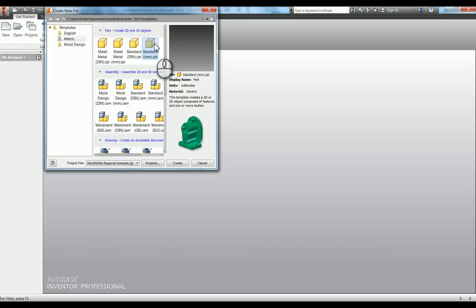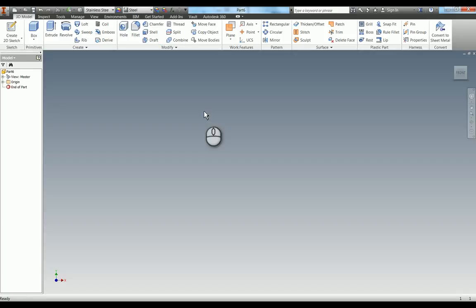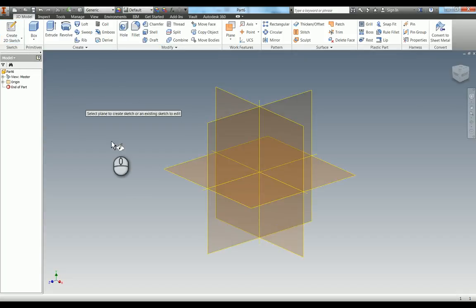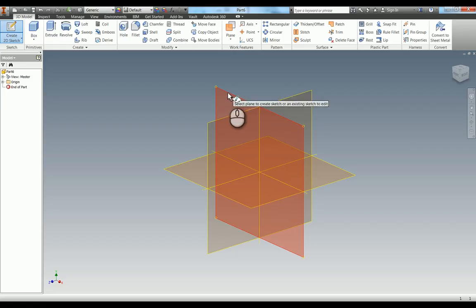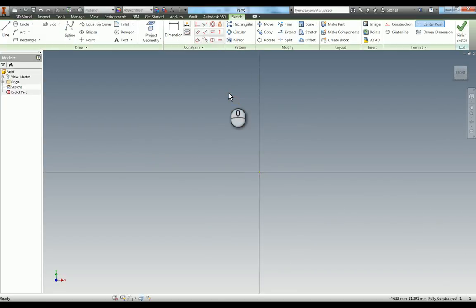We'll start a new standard millimeter IPT file. Once we're in, we'll start a sketch on the XY plane.